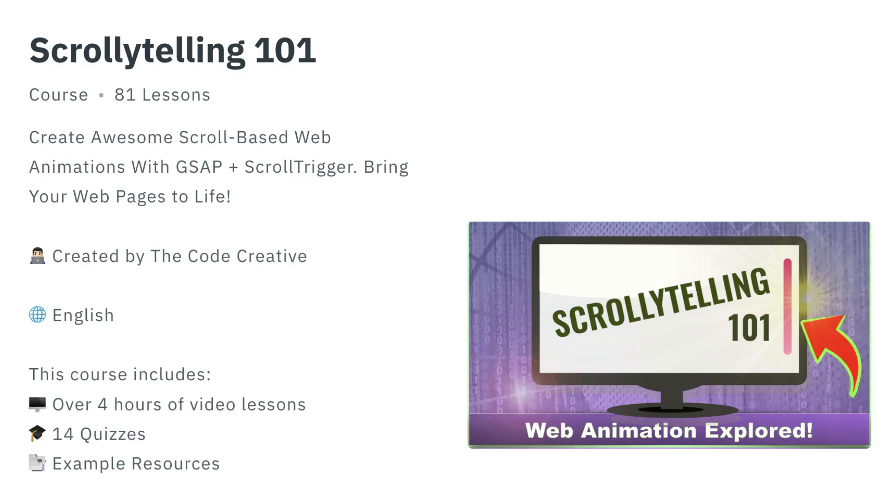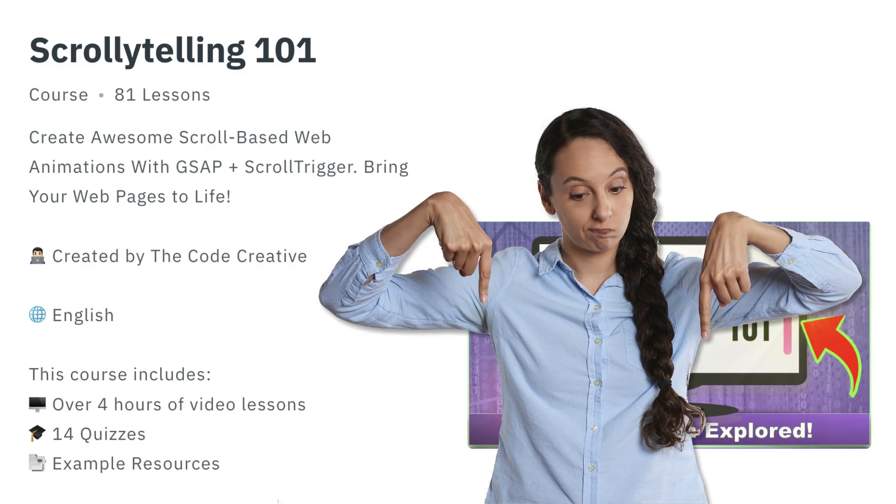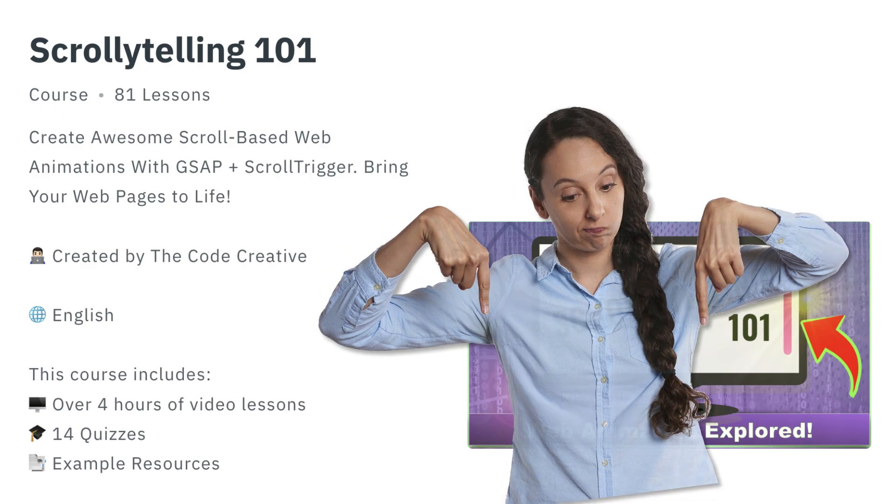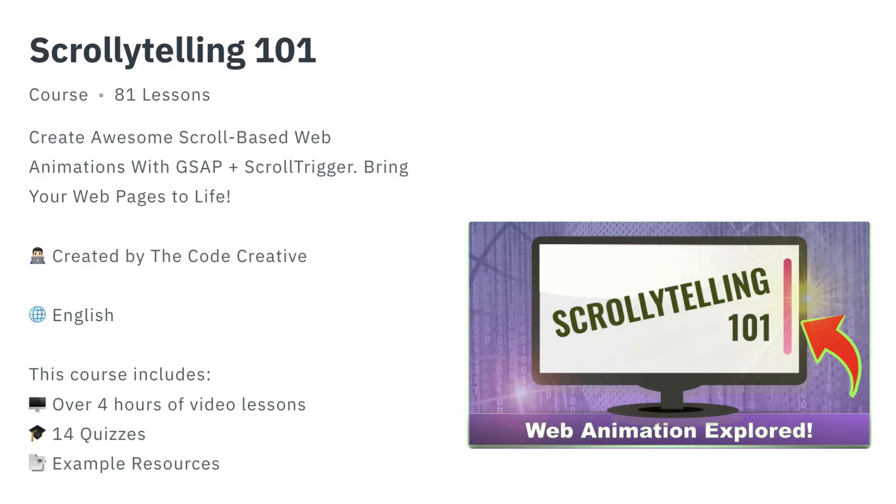If scrollytelling is a topic you're interested in, I'm going to leave you a link down below for my course on scrollytelling, which uses GSAP and ScrollTrigger, and other technologies, which allow us to bring our webpages to life and tell stories on the web.